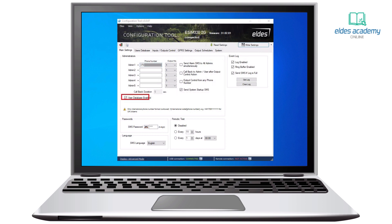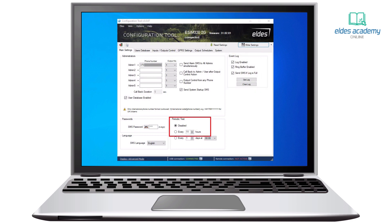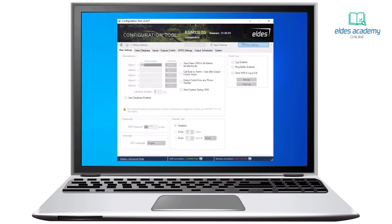Make sure that user database is enabled — it is important for the device to work properly. Check if event log settings are enabled. Set periodic test time if needed. Click the write settings button to save all the configuration to the device.